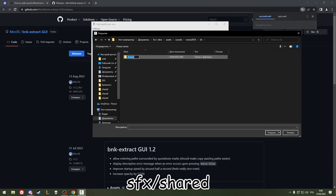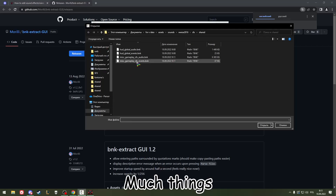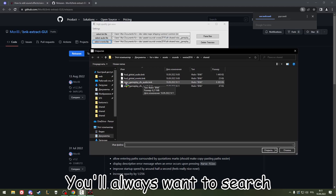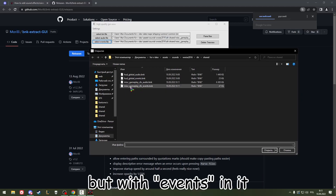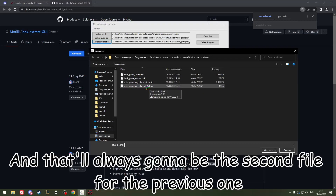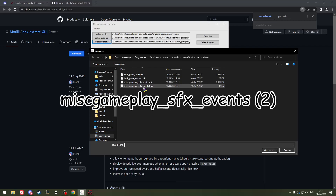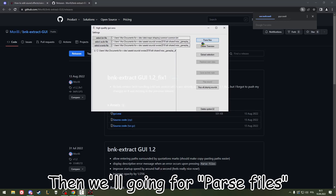Select the audio file and change your folder to assets/sounds/wwise/SFX. I will show you on a gameplay example. When you have that event file, you always want to search for the same exact name with BNK, but with 'events' in it — that will always be the second file. For example: miss_gameplay_SFX_audio becomes miss_gameplay_SFX_events.